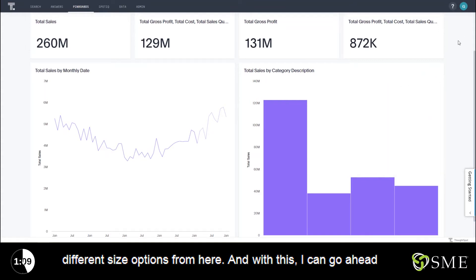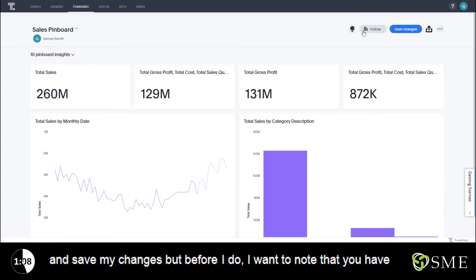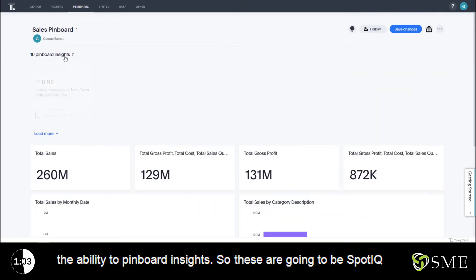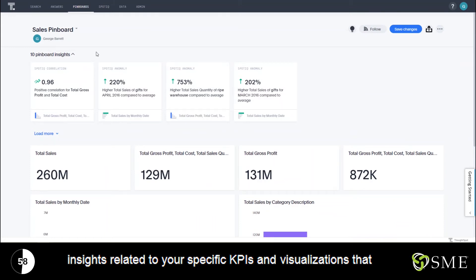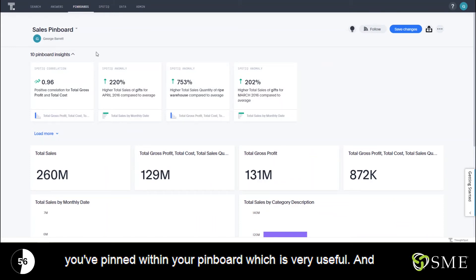I can go ahead and save my changes, but before I do I want to note that you have the ability to have pinboard insights. These are SpotIQ insights related to your specific KPIs and visualizations that you've pinned within your pinboard, which is very useful.